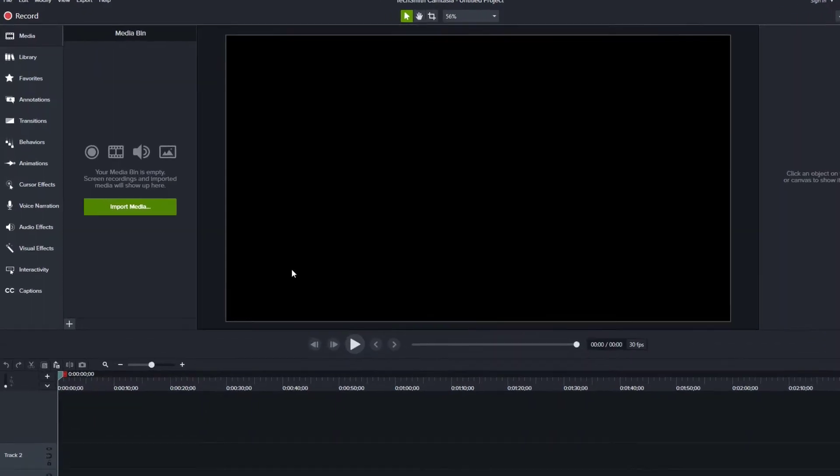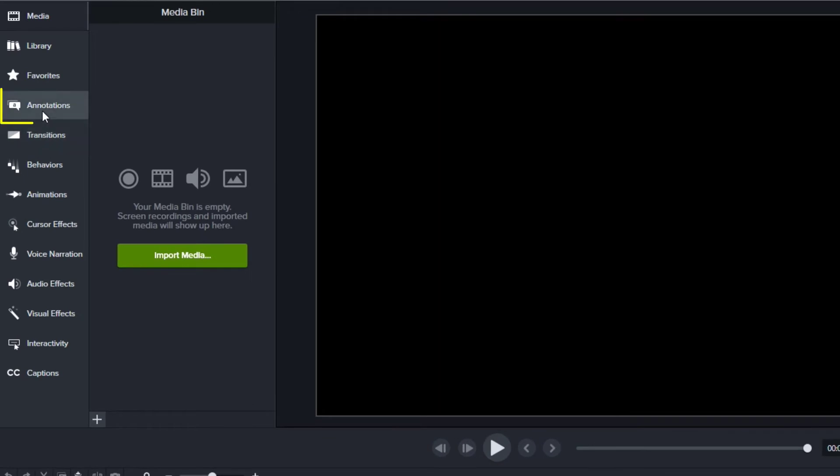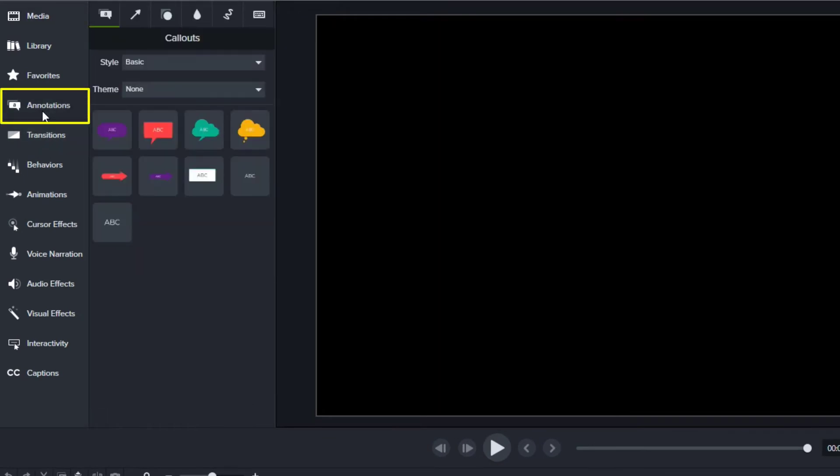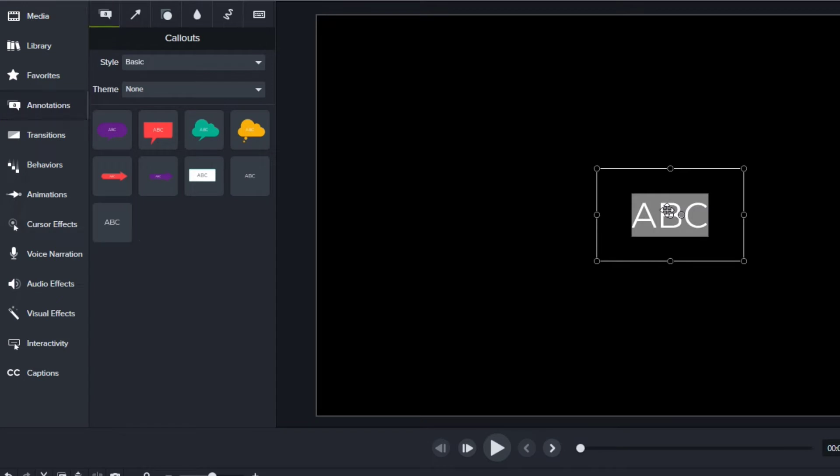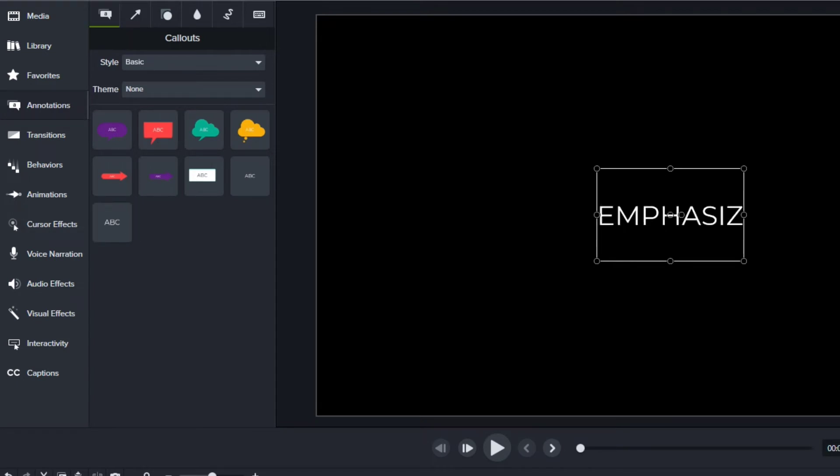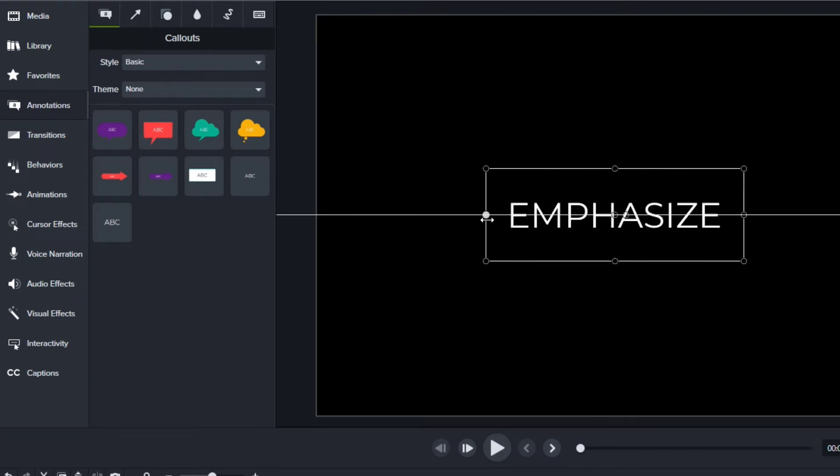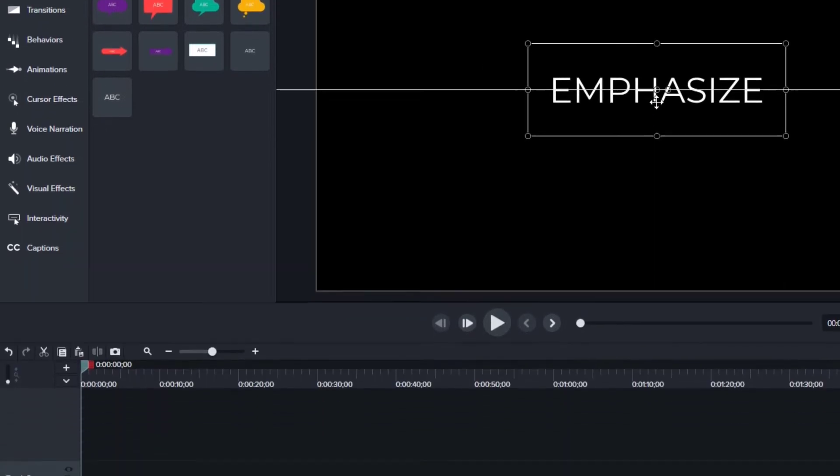Here in Camtasia, I want to bring in a text annotation. So I'll go over to my annotations. Under the first tab, I see some text. I'll just drag that to the middle. I'll double click it and add my own word that I want to use. And then I'll resize it so it's nice and big.